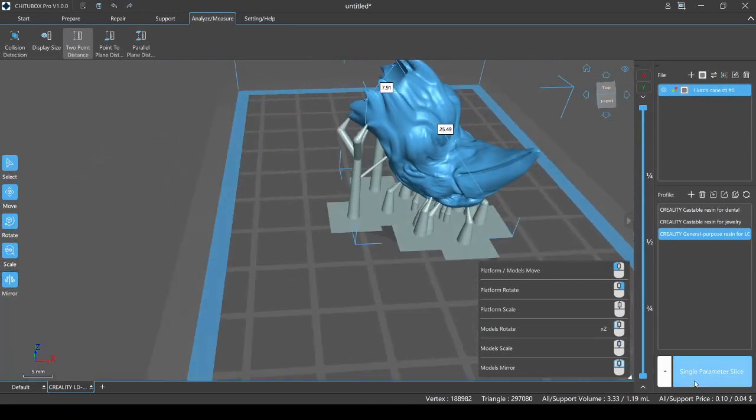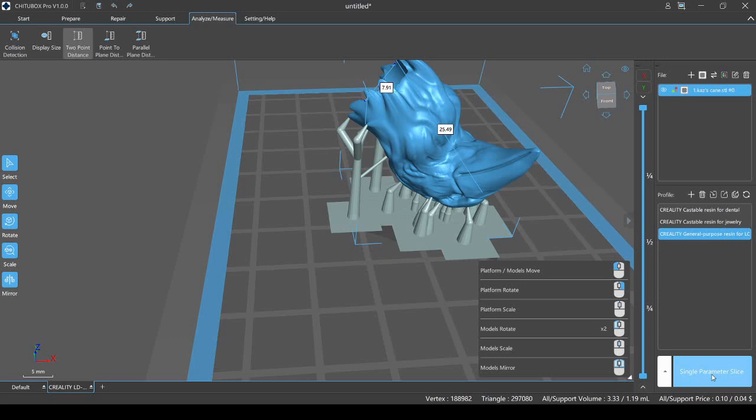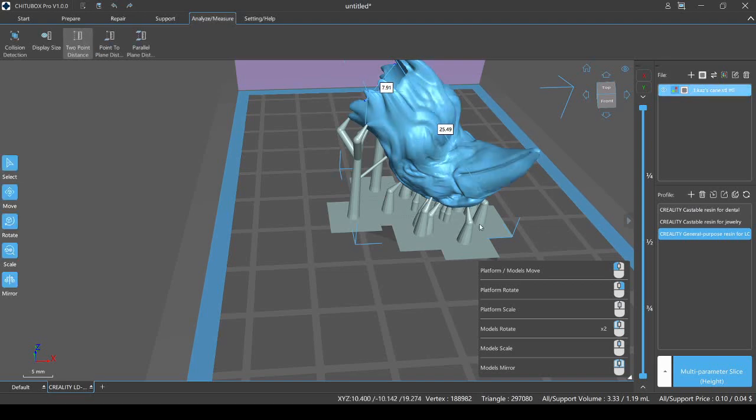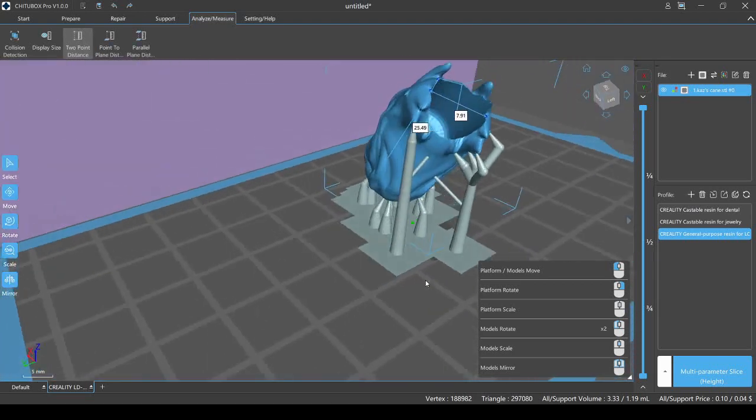Right now we're looking at a single parameter slice. This is going to work great with what I'm doing because I haven't updated the firmware on the LD002R yet. If your printer is on the list of printers included in ChituBox, you don't need to update, but you won't be able to use the multi-parameter slices until you update your firmware. Now that I've done that, there are, or once I do that, there are other options and we will get into those as well.